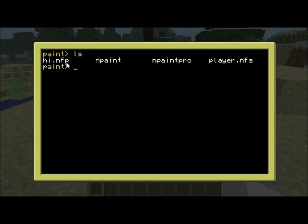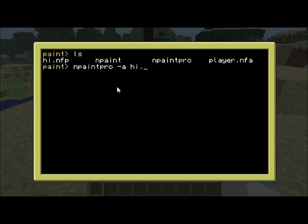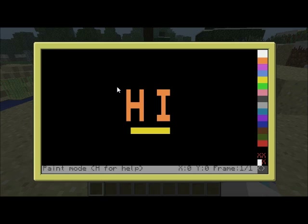These .nfp files are paint files, but the .nfa file is an animation file. We can convert NFPs to NFAs very easily — just go to MPaint Pro -A, which will convert it to an animation file. It'll ask if we want to convert it. I'm going to say yes, and now we're working with the animation editor, which is different to the regular editor.